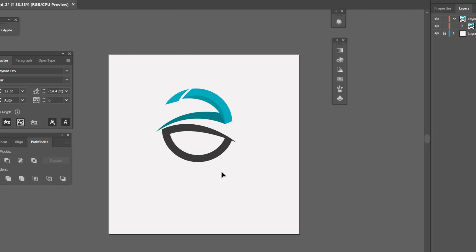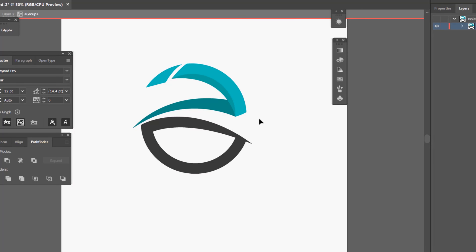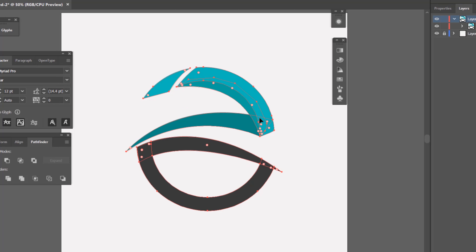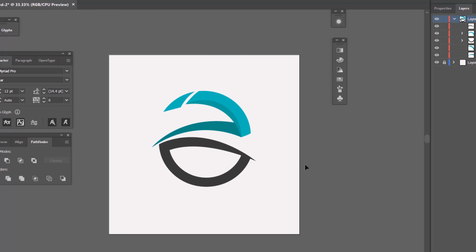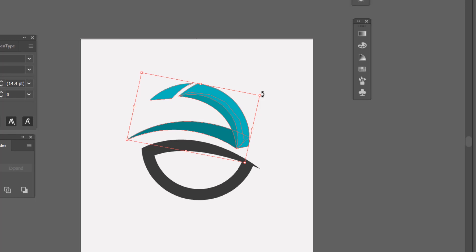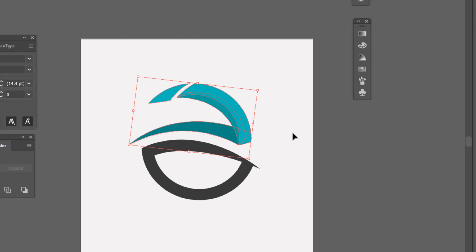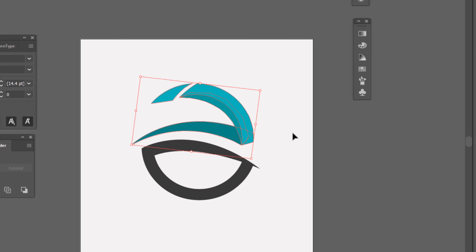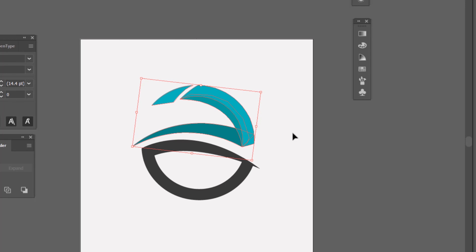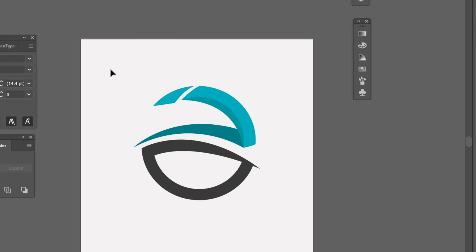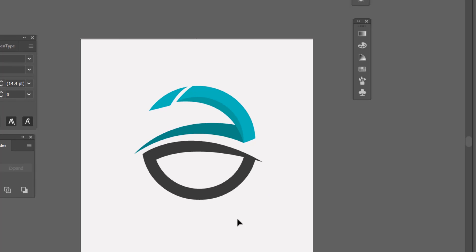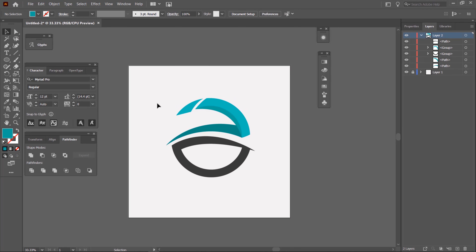I'm going to click and drag to select the upper part of this design, rotate it, then use my arrow keys to move it into position — using arrow keys for accuracy to match things up equally. I'll click and drag over everything, do the final rotation, and there we go. As you can see, our creative e-design is now looking good.